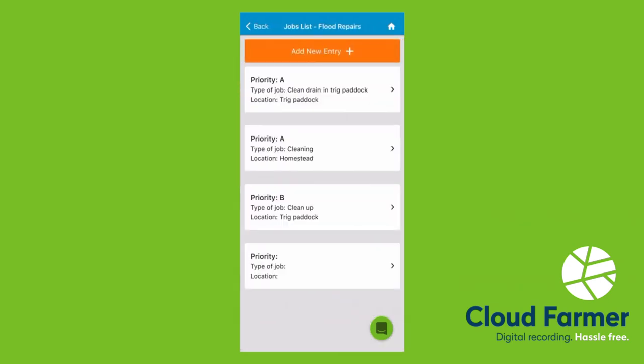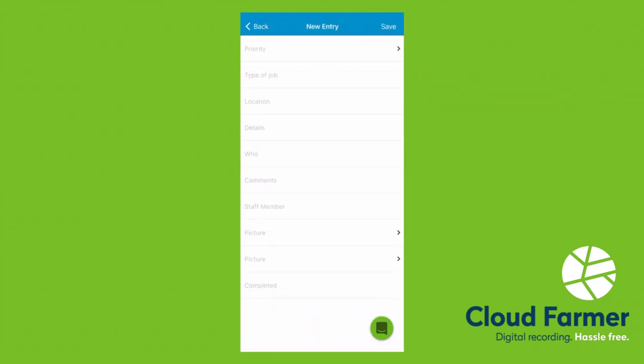We know you've got a massive job list, and when you're driving around the farm and you see something that needs to be done, pull your phone out, click add a new entry, pop in the details. If you want, you can upload a picture, and click save.